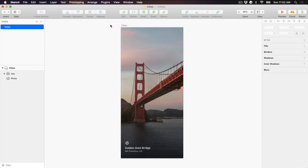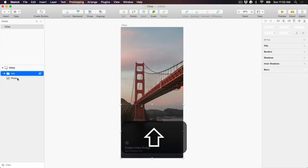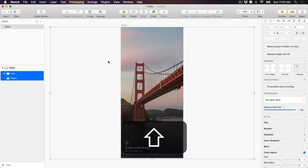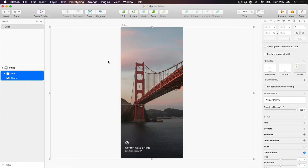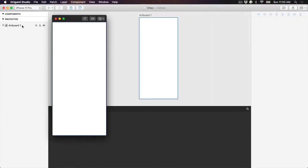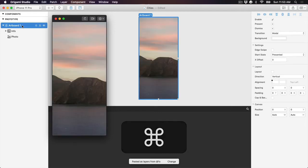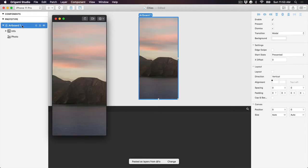Importing from design tools like Sketch and Figma is as simple as copying and pasting. To import from Sketch, make sure you have the Sketch file from the Getting Started lesson open. Next, select the photo layer and info group from the city's artboard and hit Command-C to copy. In a new Origami file, hit Command-V in the Canvas view to paste in the Sketch layers. Don't worry if your layers have shifted over a bit — we'll fix this later on.